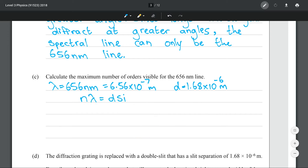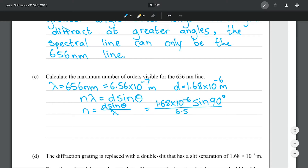Remembering our familiar equation and rearranging for n, then putting our numbers in gives me 2.56. As mentioned, we need to truncate this number — that is, round it down to the whole number. So our maximum number of orders visible is going to be 2.